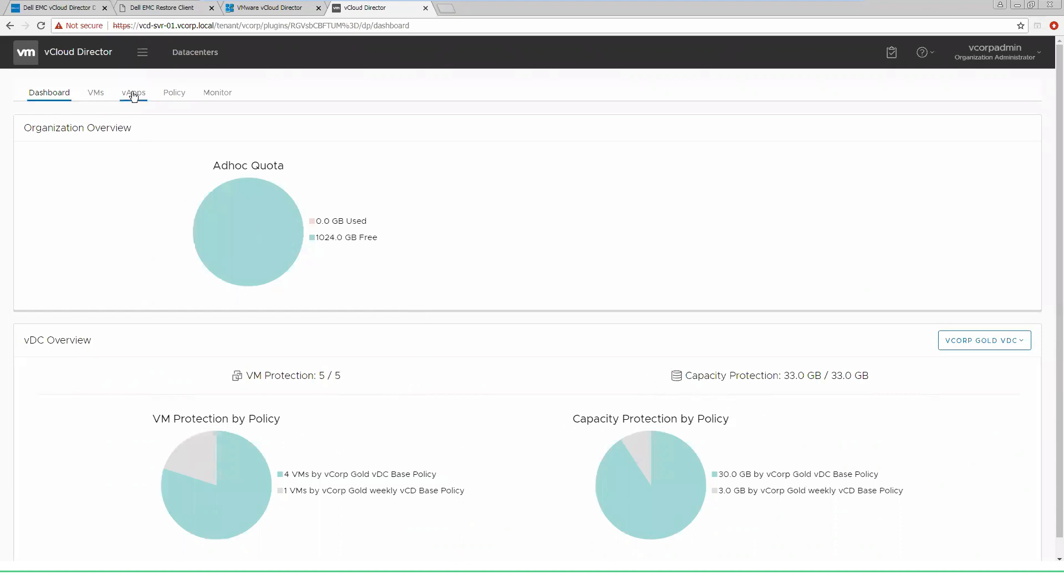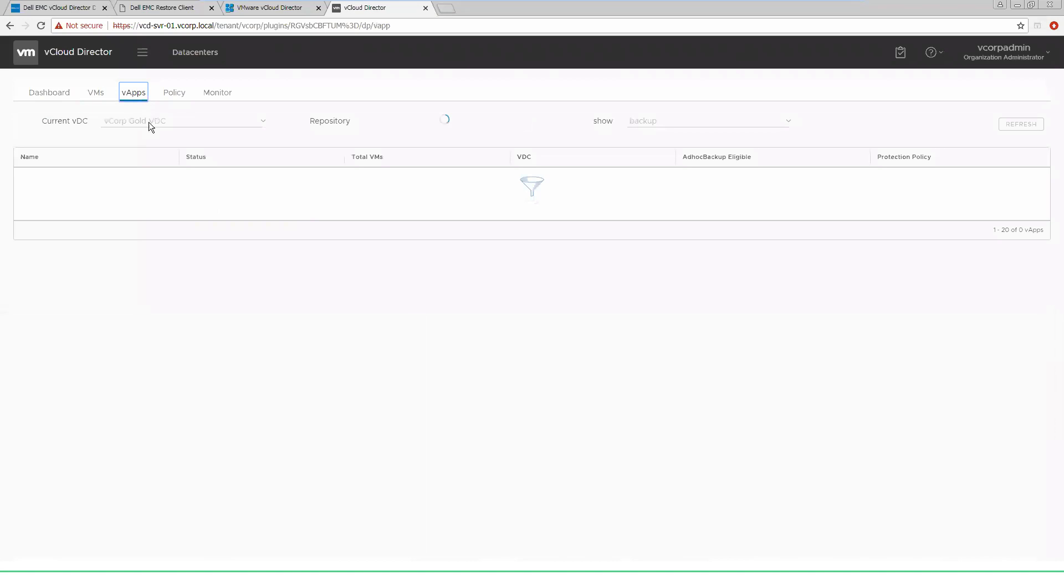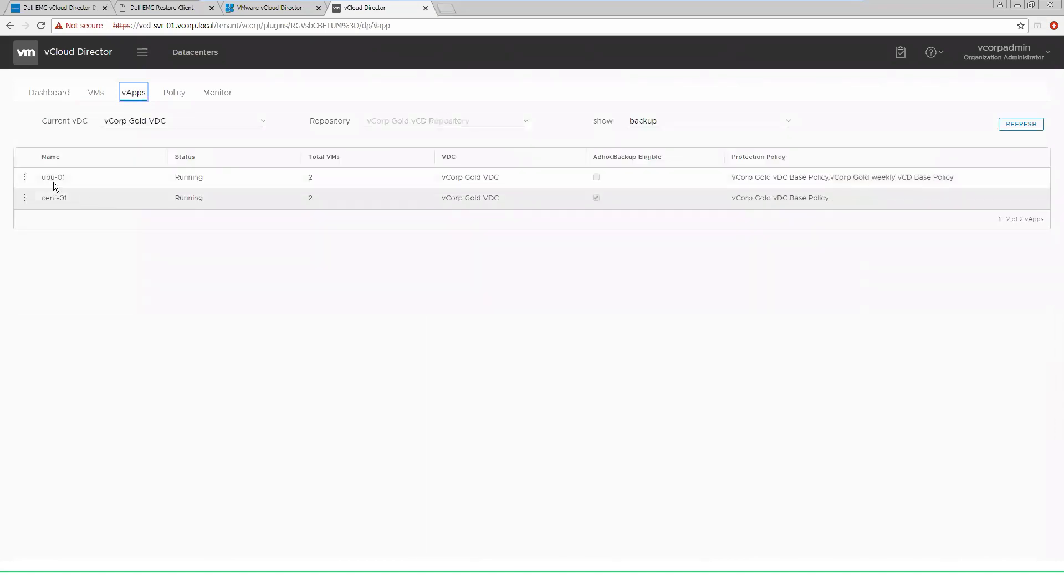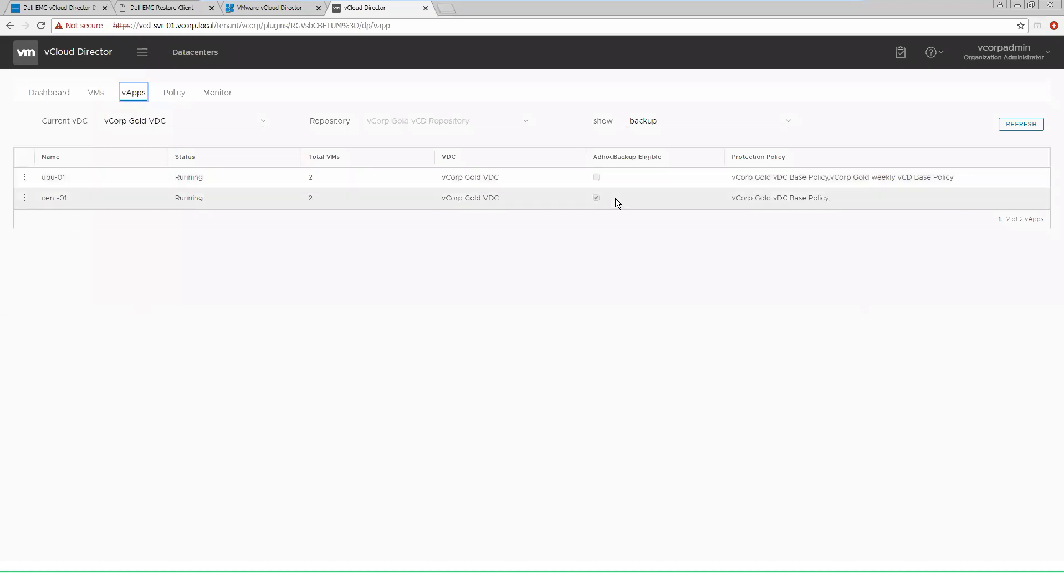We'll now switch over to the V apps view of looking at the different V apps that are running inside of this data center. We have a couple V apps with two VMs inside of them. We have some that are ad hoc backup eligible so they can run on-demand. That can also be disabled so that they can only run via the policies that were created in the previous videos.